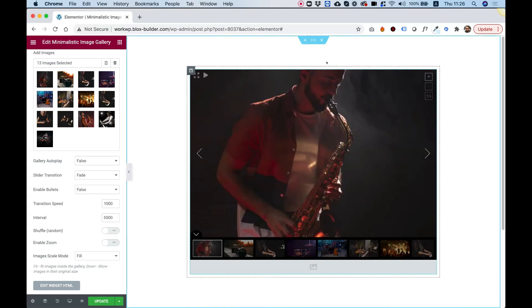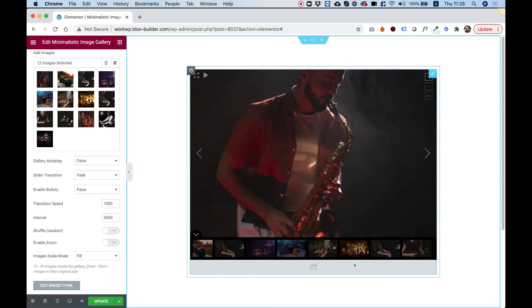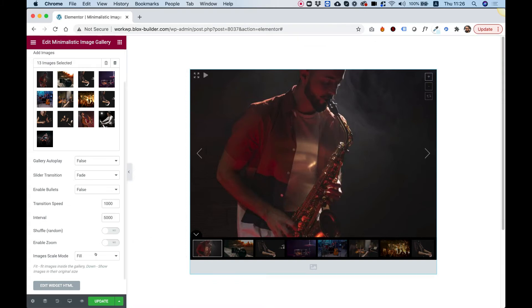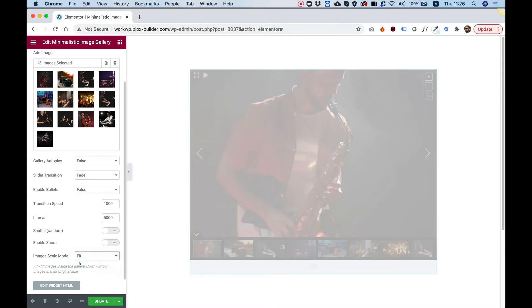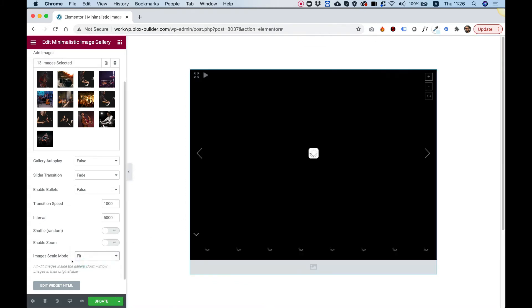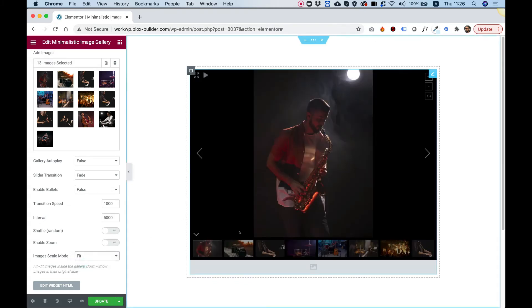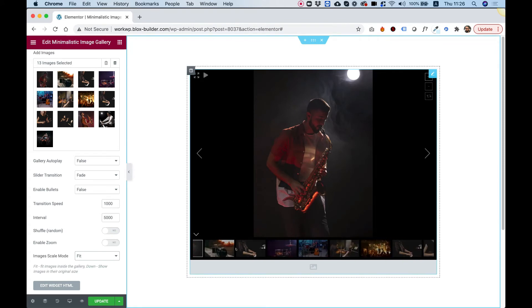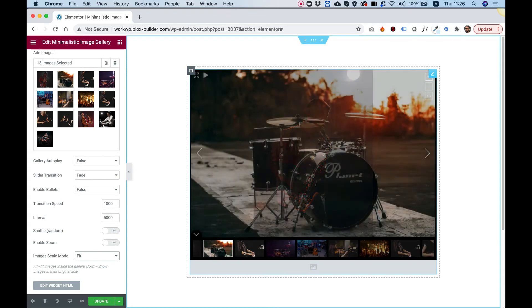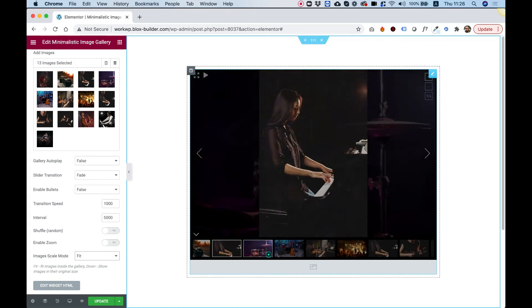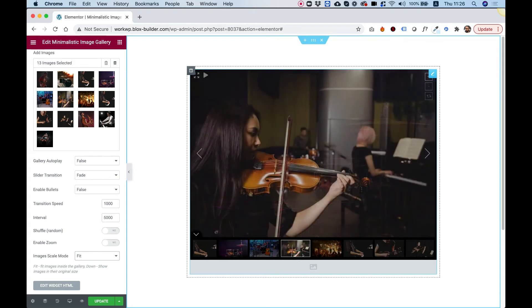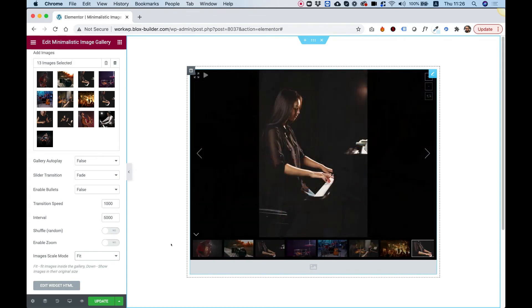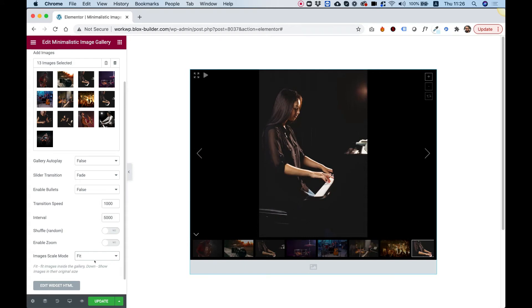The images are being fit to the whole div over here. So we can change that to Fit instead of Fill. And now we're seeing the full image and margins from the sides. A lot of people asked us, how can we get our images not to be cut off? So that's exactly that.